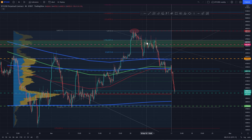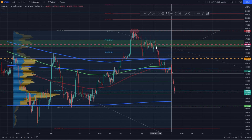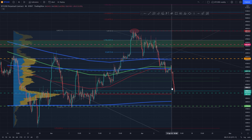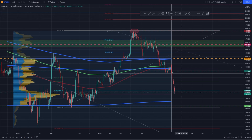We were waiting for this price level for a while, and it's very nice to see that after being so patient, this price level finally hit and that we can start looking for our long positions for Bitcoin.